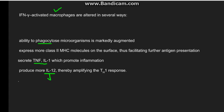The interleukin-12 further amplifies the TH1 response, which produces more interferon-gamma, which further activates macrophages. If the microorganism is not eliminated, this vicious cycle continues and leads to formation of a granuloma.